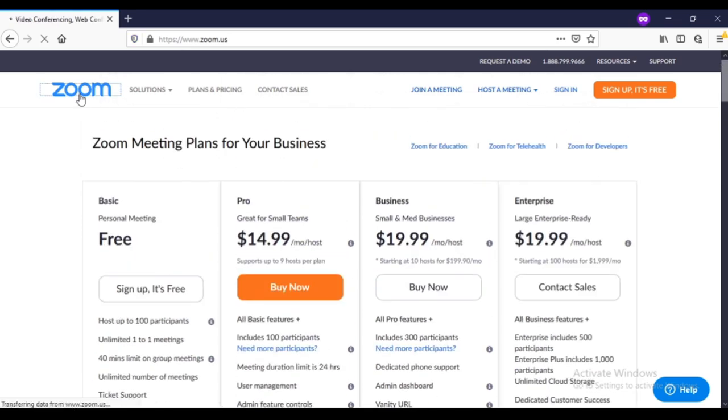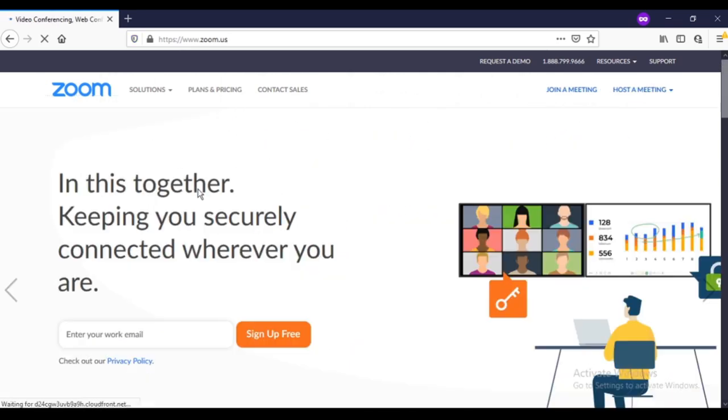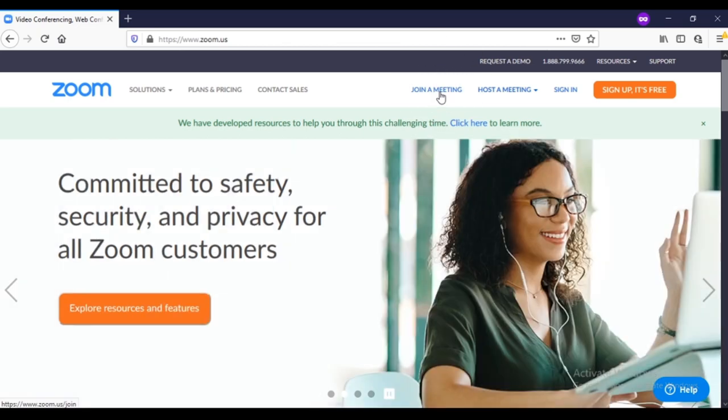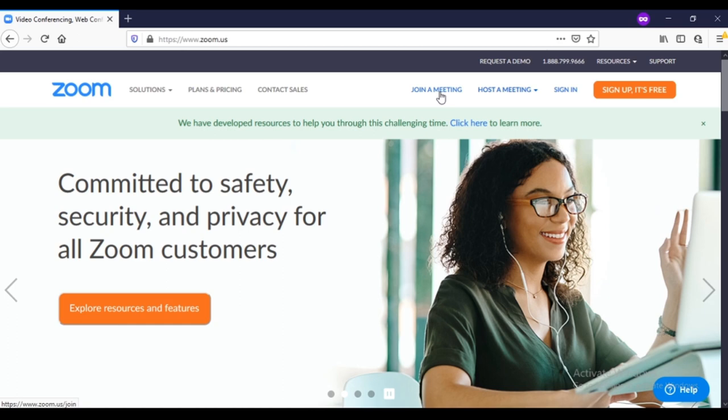Let's go back to the home page and let's talk about this option which is join a meeting. Most of the users are going to use this option because only one person is going to create a meeting or host a meeting, then everyone is going to join it.